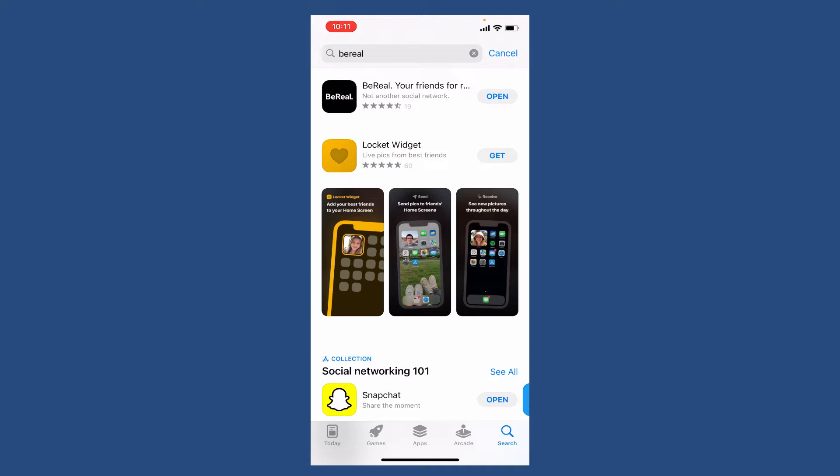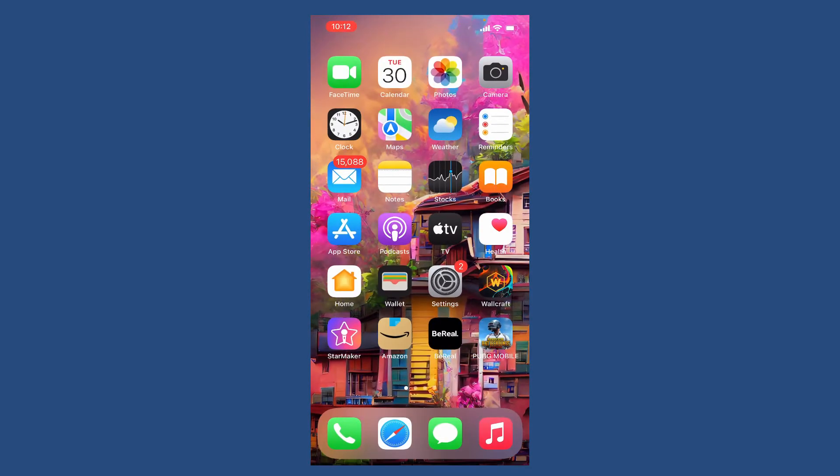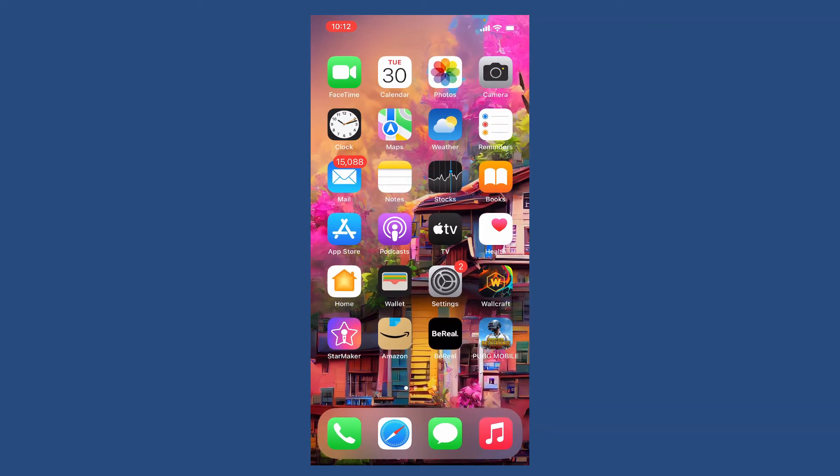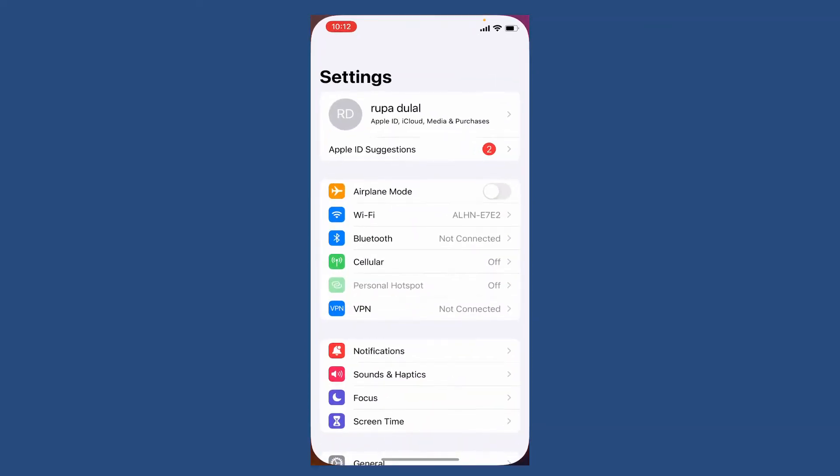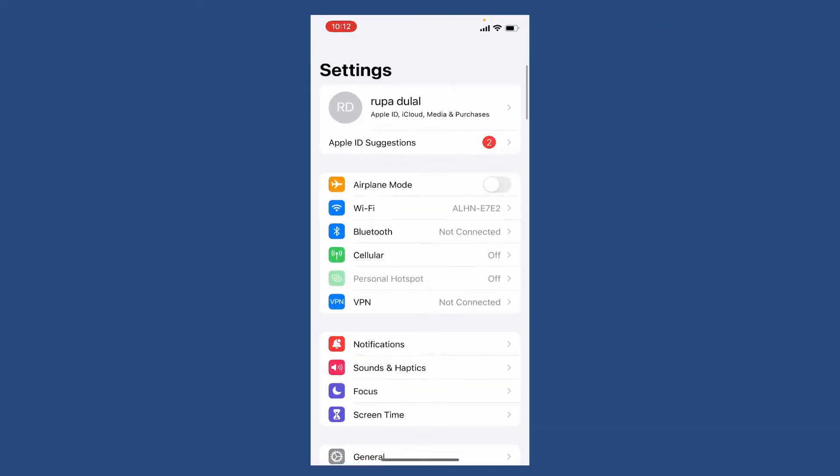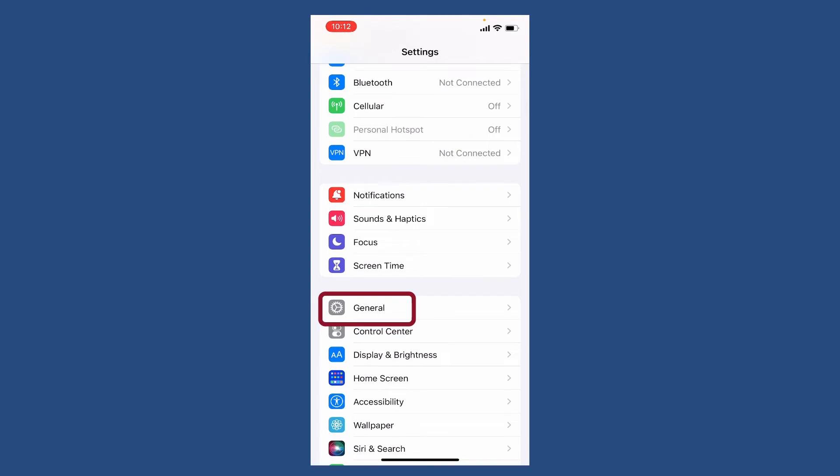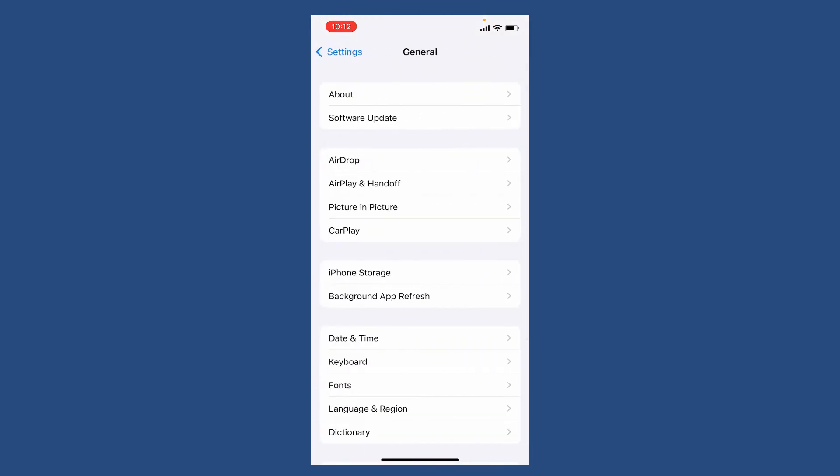Once you have the latest version of BeReal application installed on your iPhone, the next thing to do is to open up settings and scroll down to tap on general. From the general options, tap on iPhone storage.